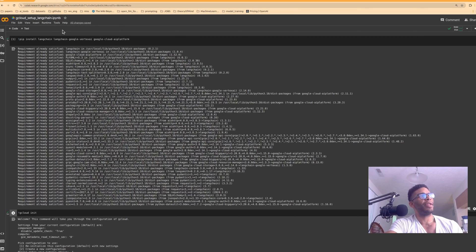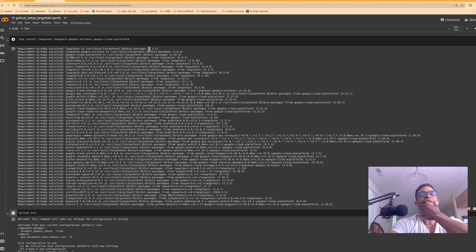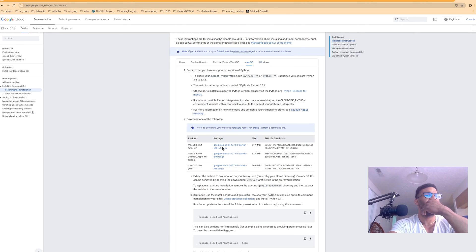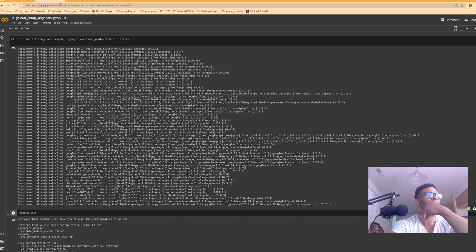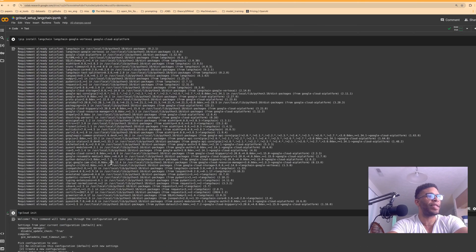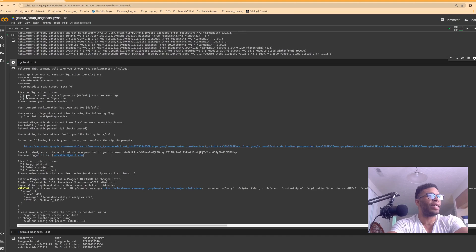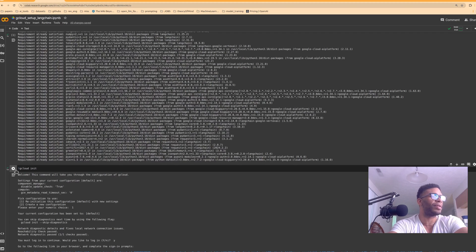Moving on — here we are in Colab. It's going to be the same regardless of your environment; you just run these commands in the CLI or CMD. On a Mac it should be essentially the same as Ubuntu, except they give you a bash script instead of running the commands manually. Go ahead and `pip install` the package, then run `gcloud init`, which will ask you some things. You can reinitialize with defaults or create a new configuration — either way hit one.